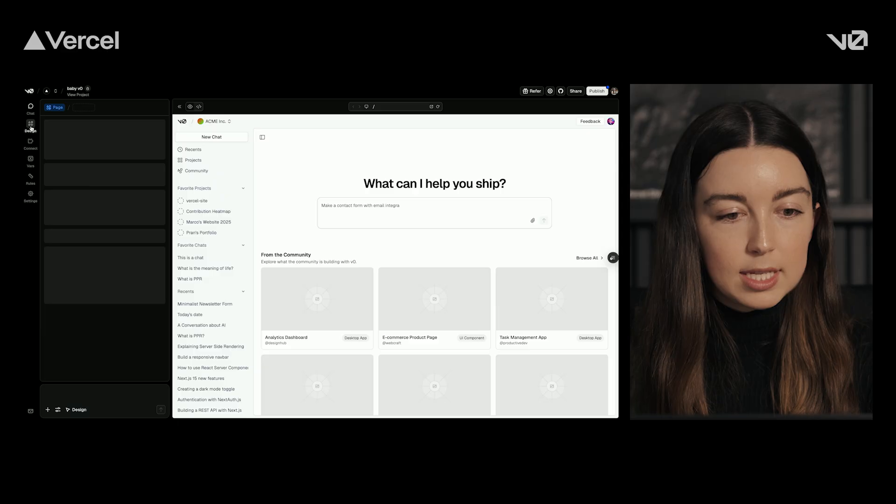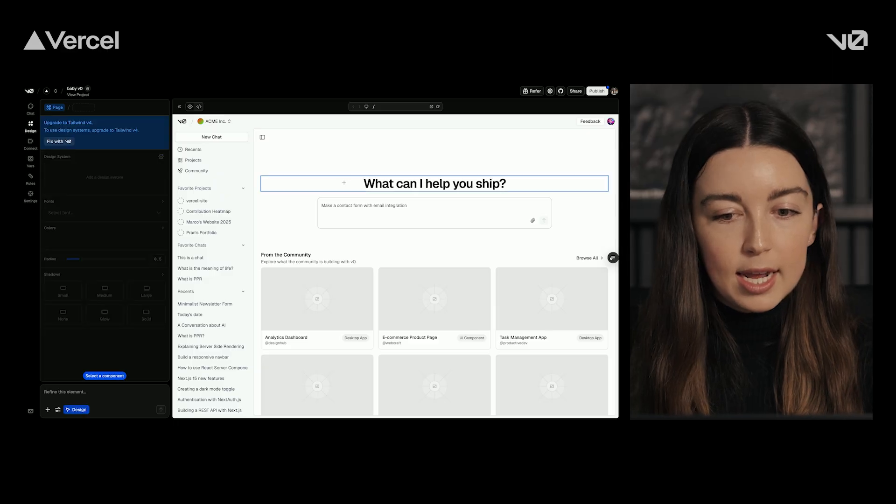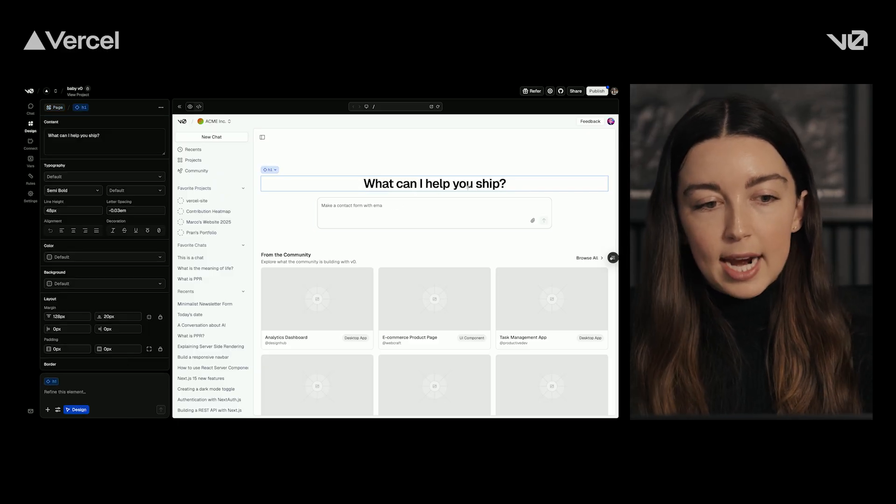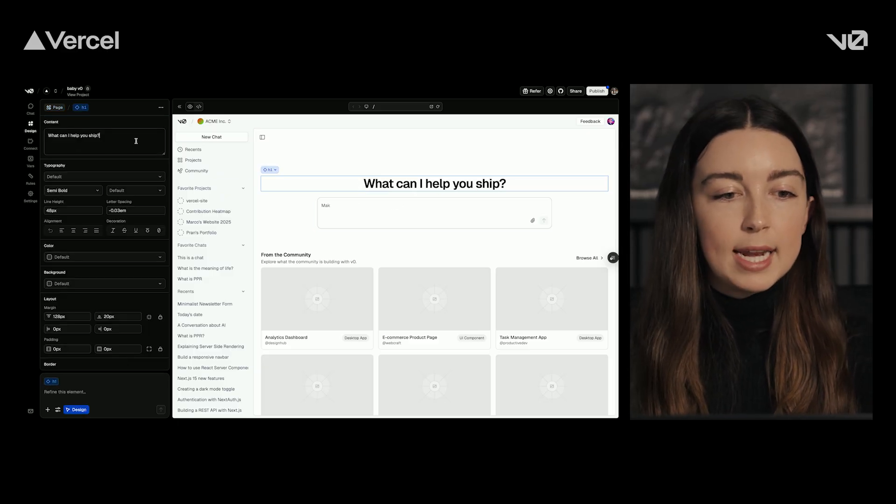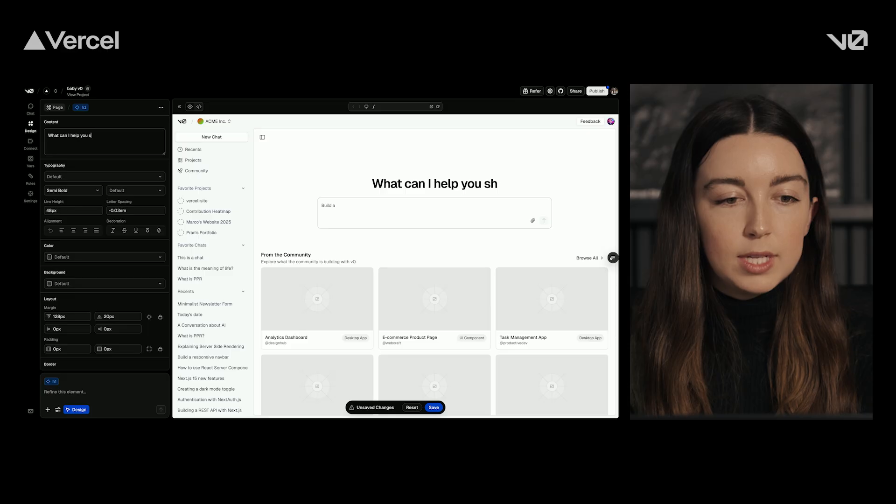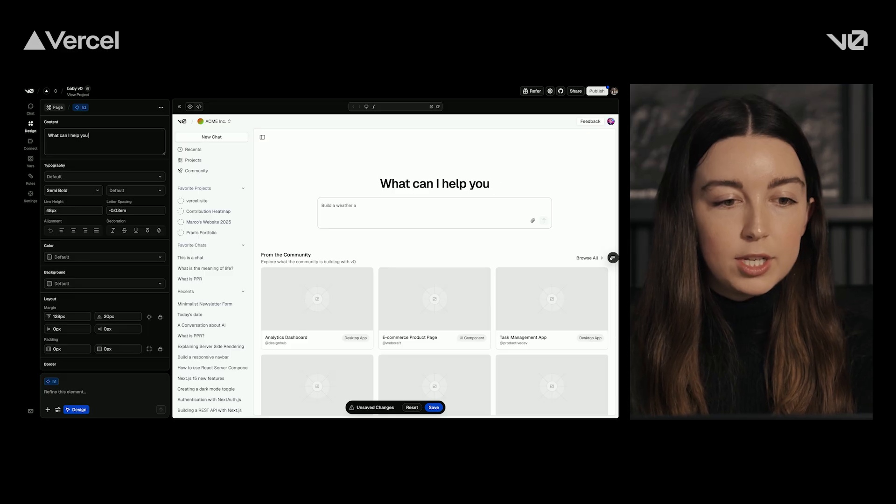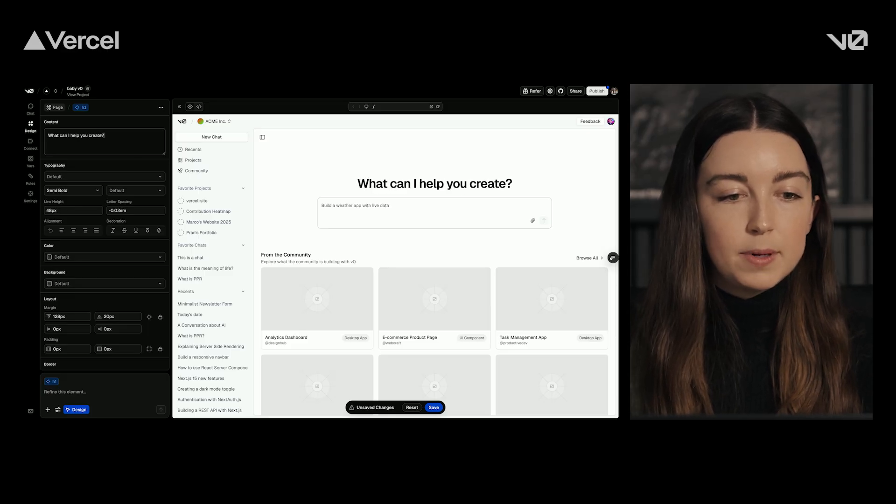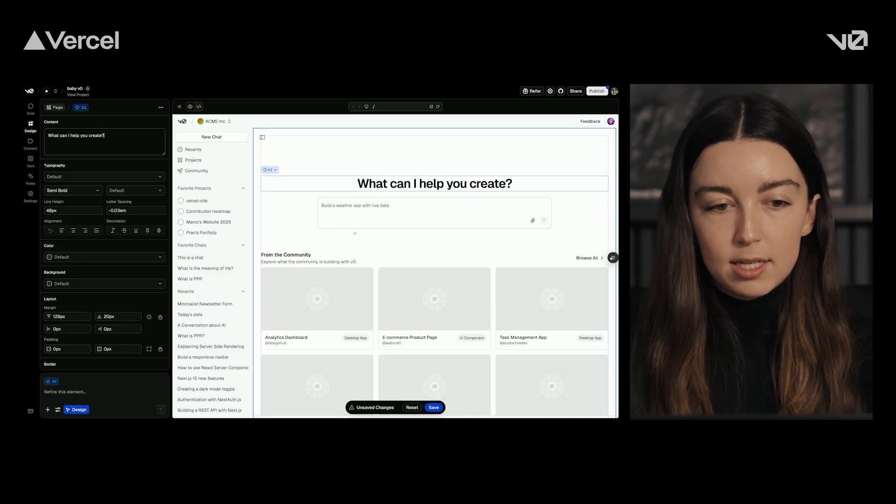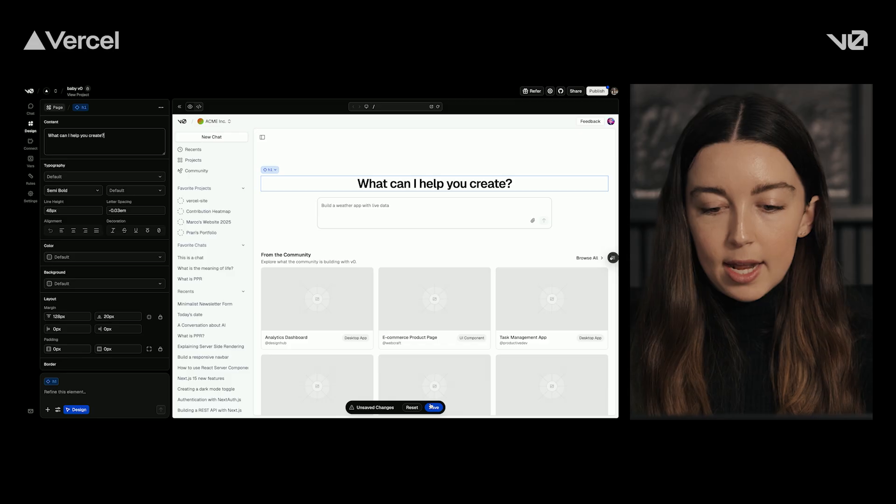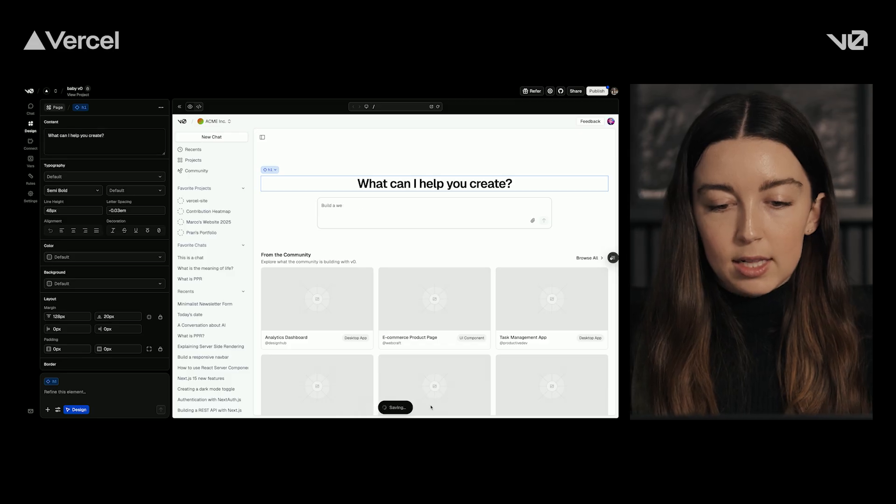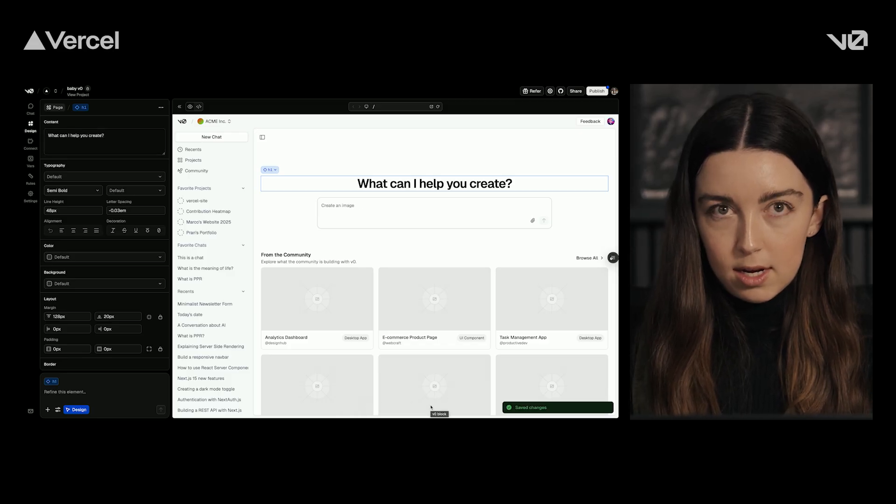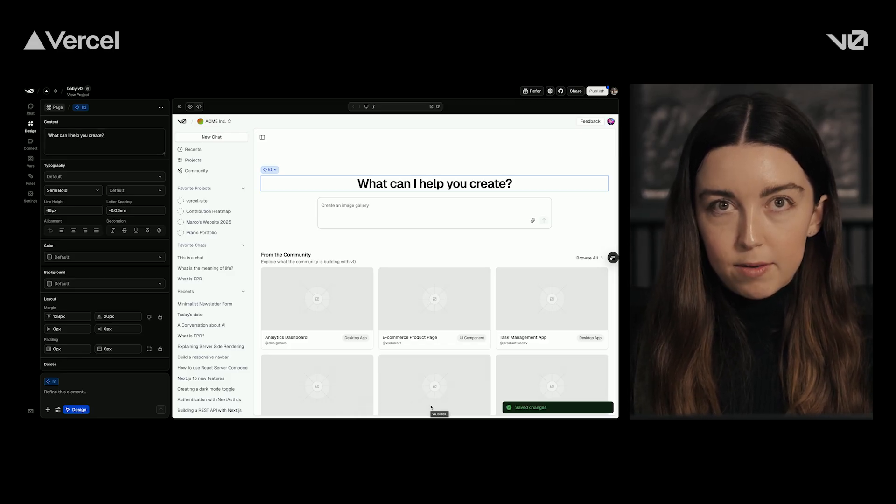So I'll go over to design, and I can click on, let's say, this title. I want to make an edit to the text, so I want to change this word from ship to create. I can go ahead and do that and click save, and then we're ready to go.